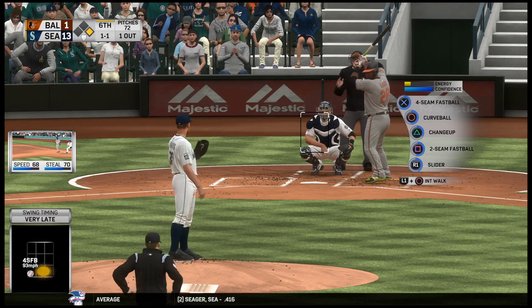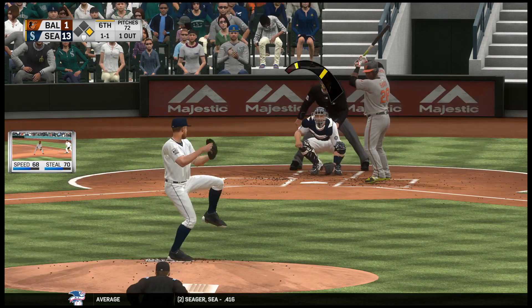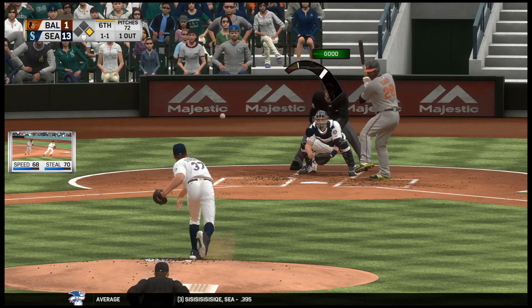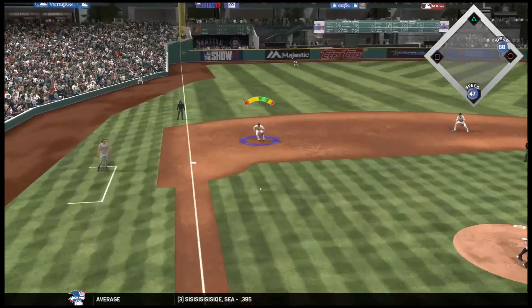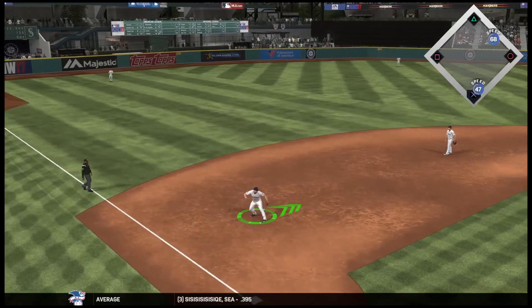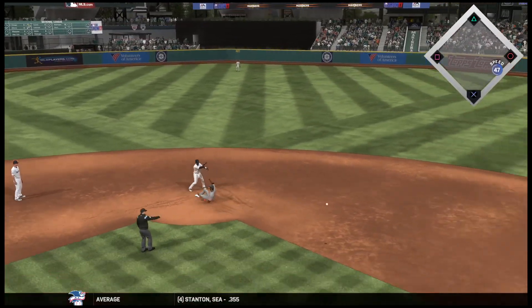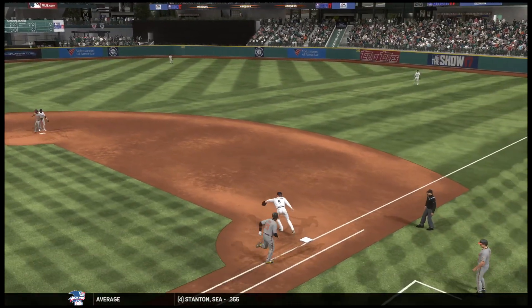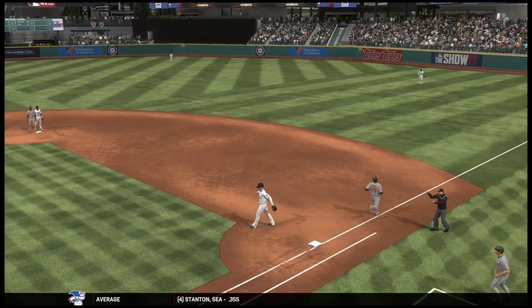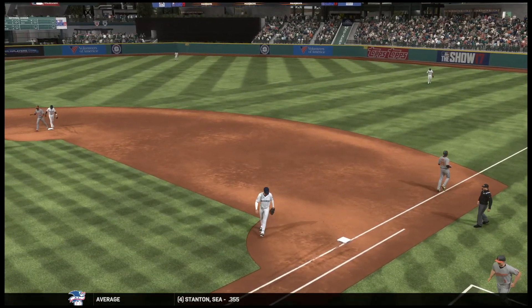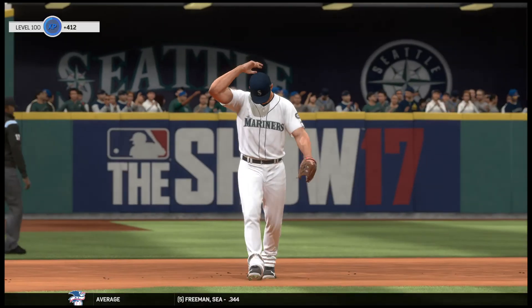Swing and a miss, one and one. Oh, it's hit to third. Five, four, three. It's a double play and the inning is over.